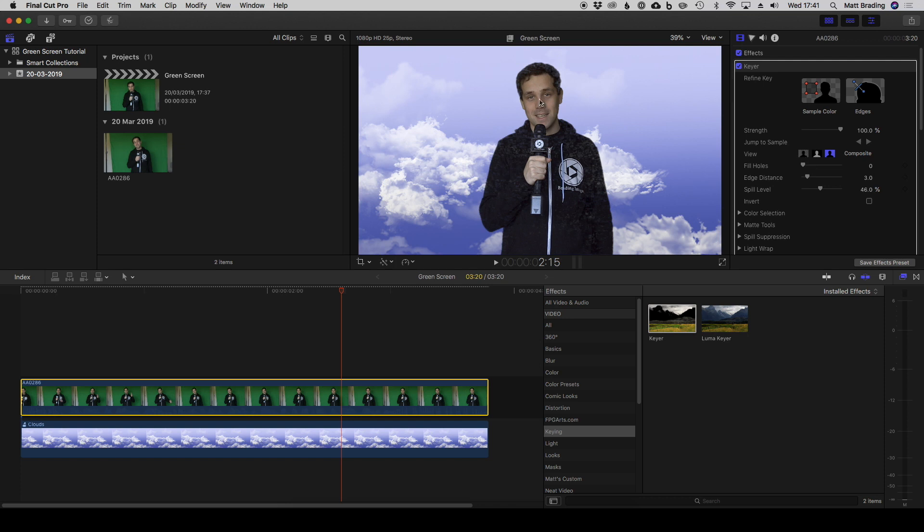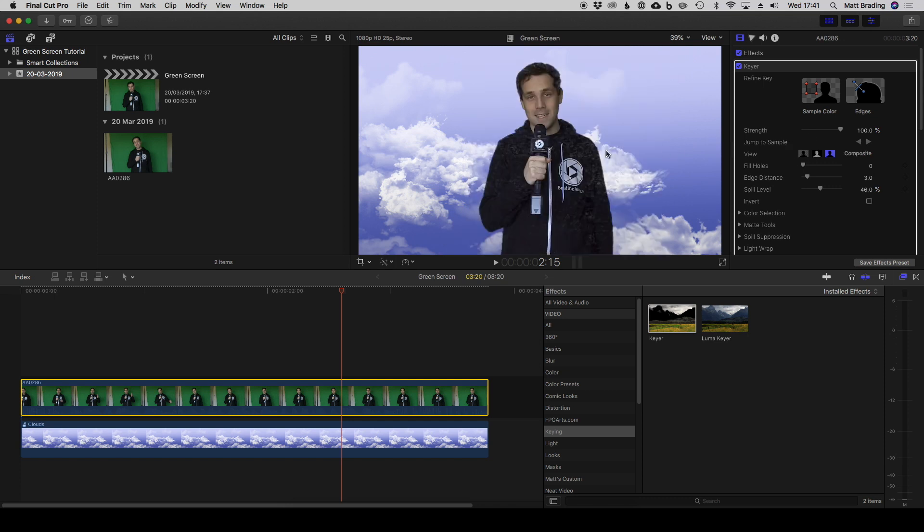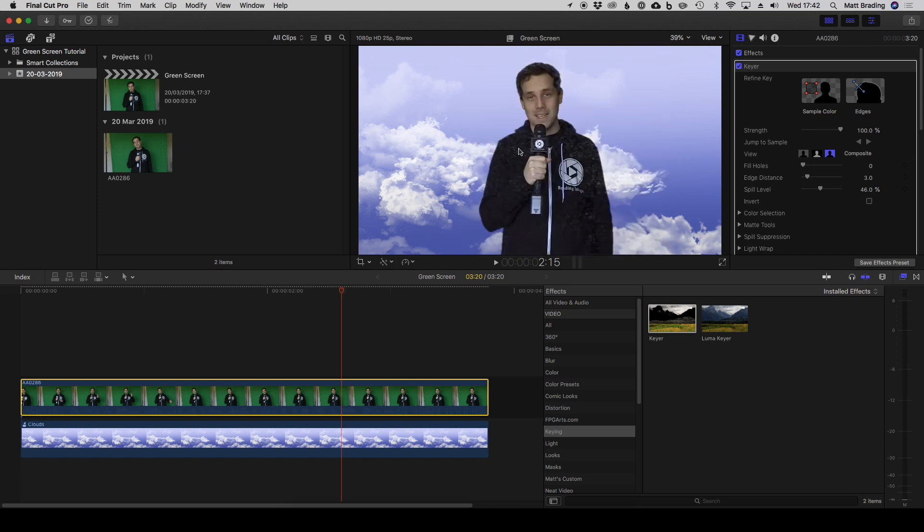If we click here we can see we've got three different view options. There's composite which shows you what it looks like after the key, there's a matte which shows you what the key is actually doing. If you imagine it like a cookie cutter, black is things that have been cut out and white is what's left. So the white section will appear in your composite and we see that it does. You can see here that there's a bit of patchy gray in the white and those are the areas here where the background's starting to shine through.